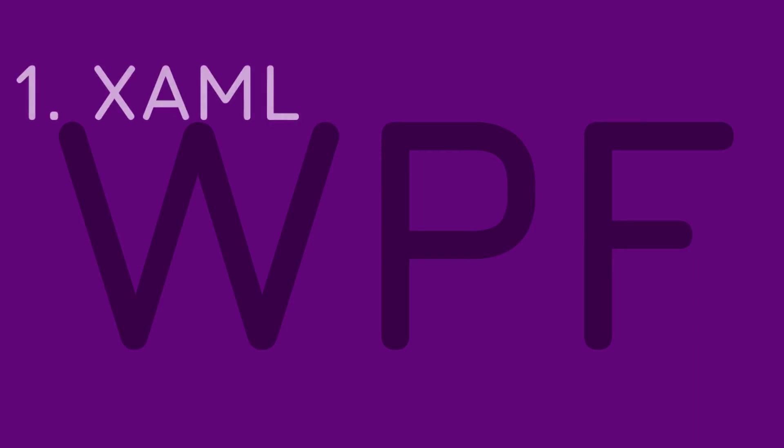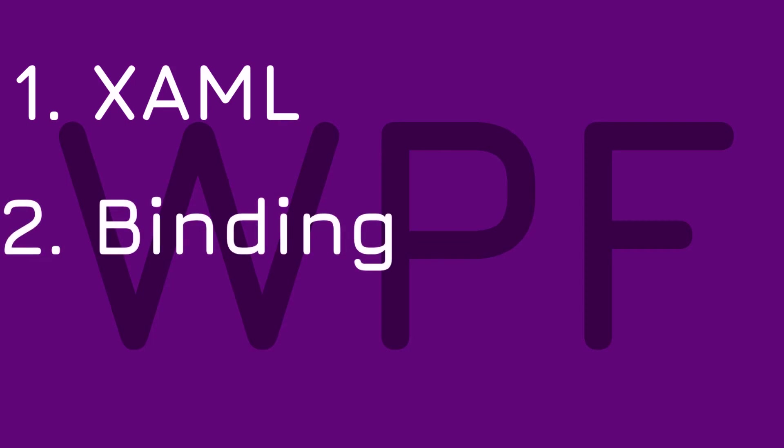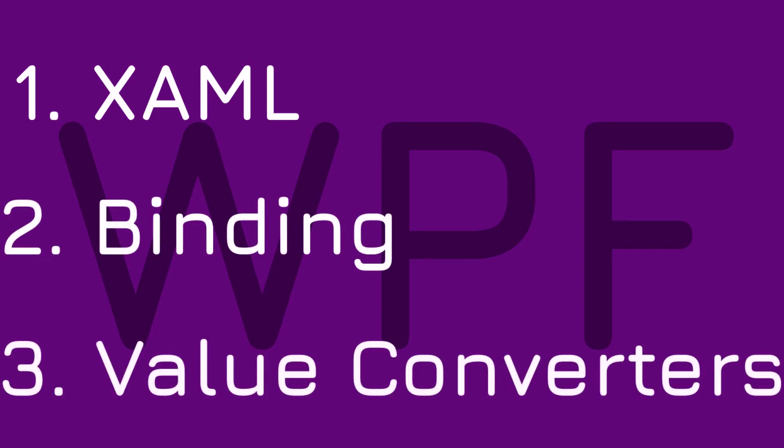Welcome to the third WPF Basics tutorial. Part 1 introduced you to the markup language. The second part taught you binding. In this tutorial you will easily learn a feature often used with binding – value converters.